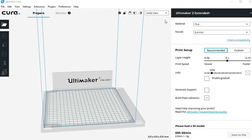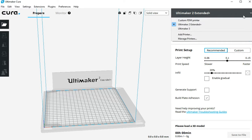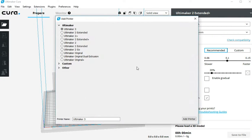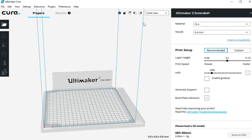When you first open Cura, you need to select the 3D printer you are using. Once that is done, open the Yoda SDL file.